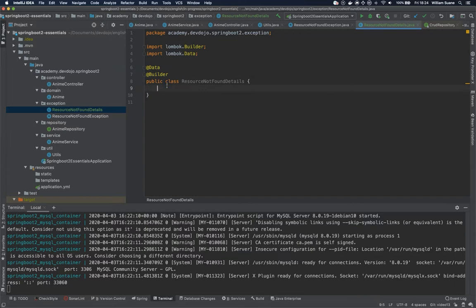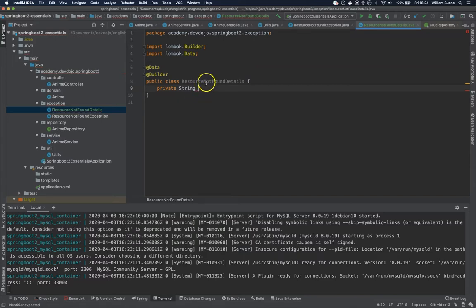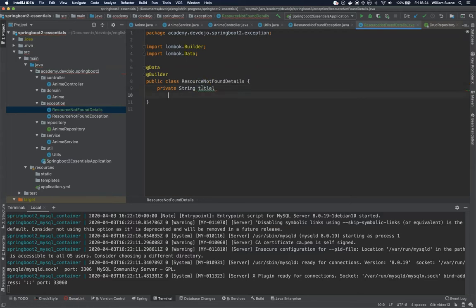So what we are trying to do here is just define a custom body, a custom object that will be sent back every time we have an exception that's a resource not found. The name actually doesn't matter. We are just giving some information here.